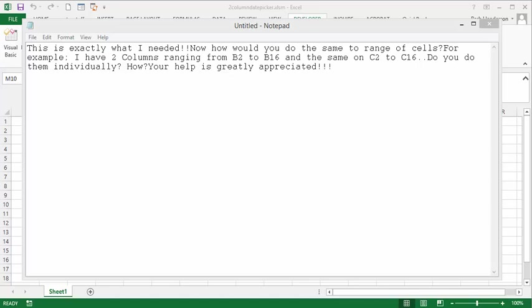I received a question the other day on my 'how to install a date picker' video. He would like to install a date picker on two columns in a range of cells — he suggests B2 to B16 and C2 to C16. So what I'm going to show you is how I did this.